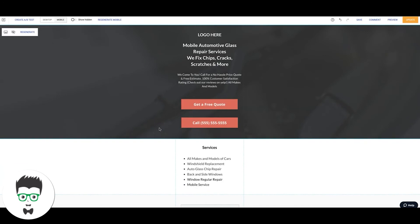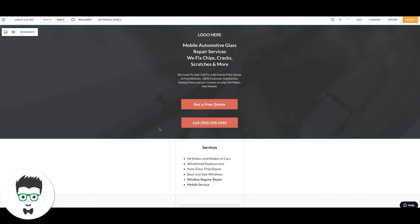The most important thing I can stress to you guys why this works so well is our message match is perfect. So what do I mean by that? Our ads in Google Ads that are driving traffic to this mobile page you're looking at all say the same thing that it says the second you land on the page. They're talking about mobile auto glass repair services, fixing chips, cracks, and scratches. All of this text is actually in the ads, so the message match is perfect. They know exactly what they're getting when they land here. They have a problem, we're offering a solution. The first three seconds that they land on the page, they can get a free quote or they can call right now or they can just exit the page and leave. Those are the only options we want to give them, and that's why this page works so well.